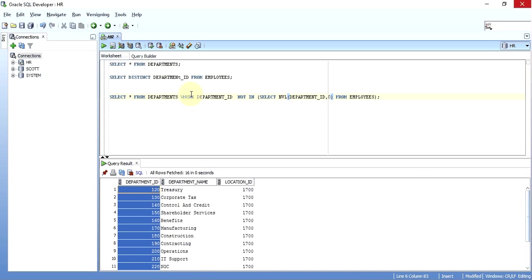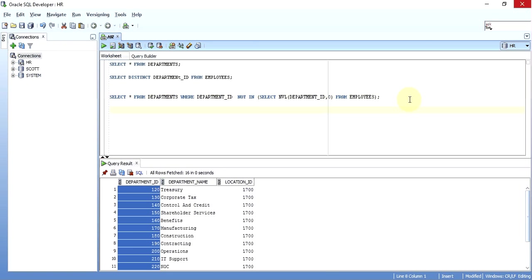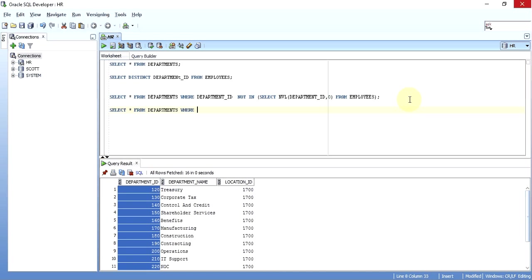So whenever you use NOT IN and you're not sure whether the result set might contain NULL, always use NVL. Alternatively, you can achieve the same result using NOT EXISTS, and there is no need to handle NVL with NOT EXISTS. You can simply write: SELECT * FROM departments WHERE NOT EXISTS (subquery).